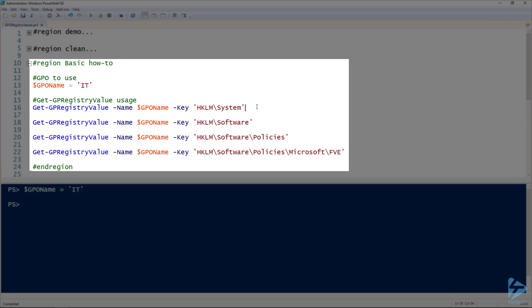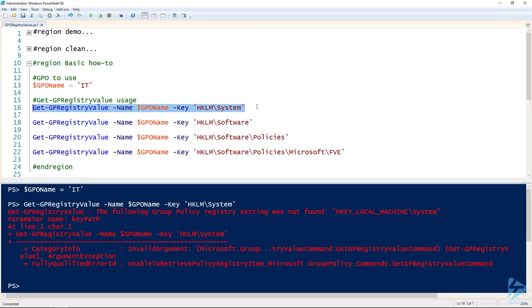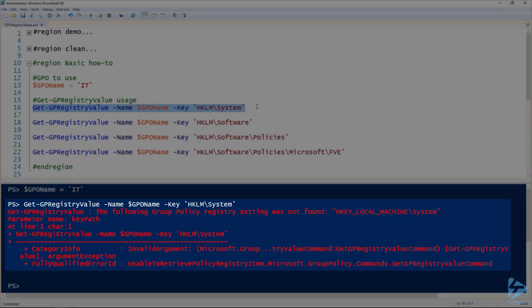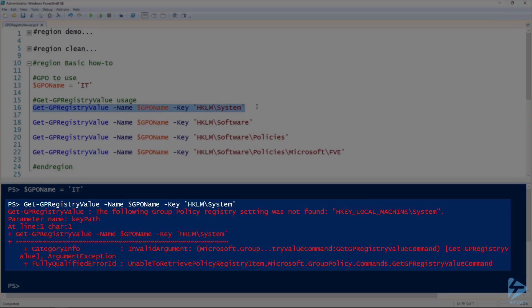For the key value, you can be very specific and go all the way down to the end, or you can start at the top, which is what we're doing here—starting at the top, looking at the local machine system. This one comes back with an error, which means there weren't any settings in that key, so we can simply ignore the system and move on.